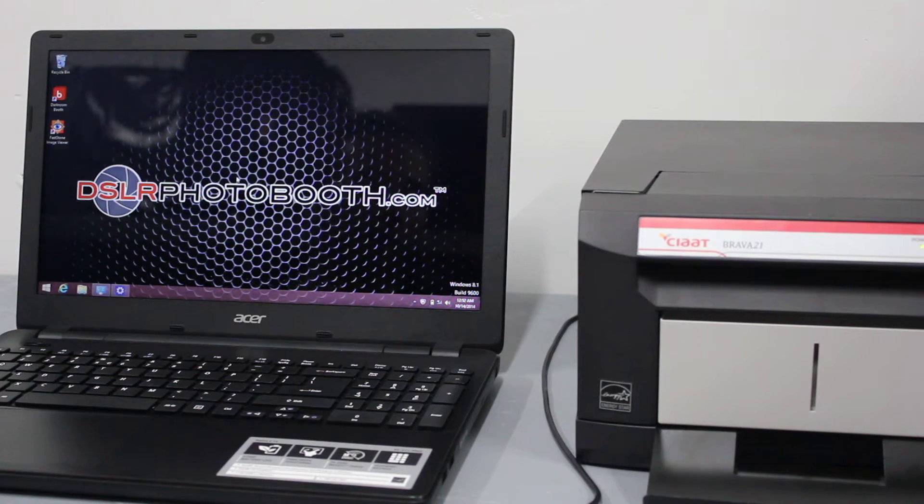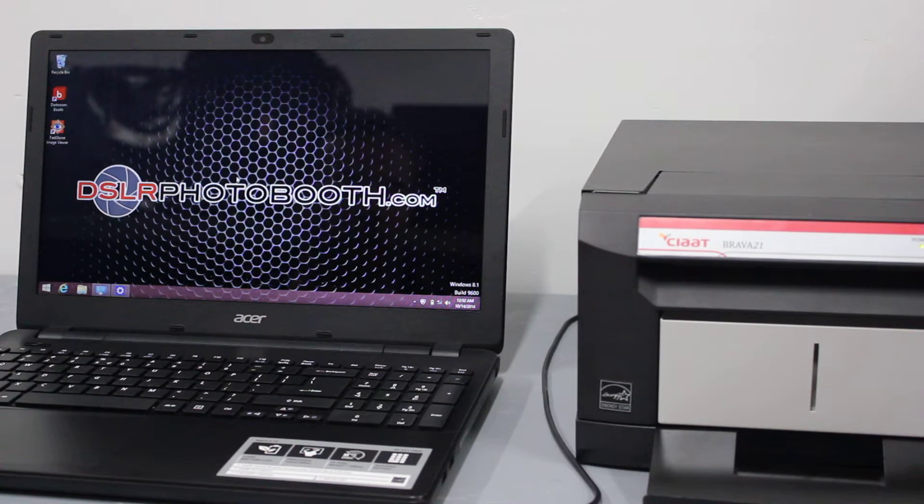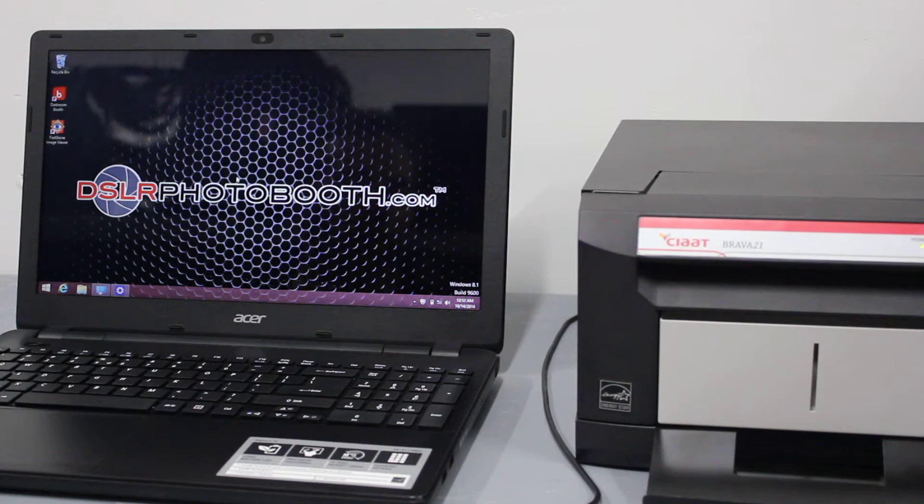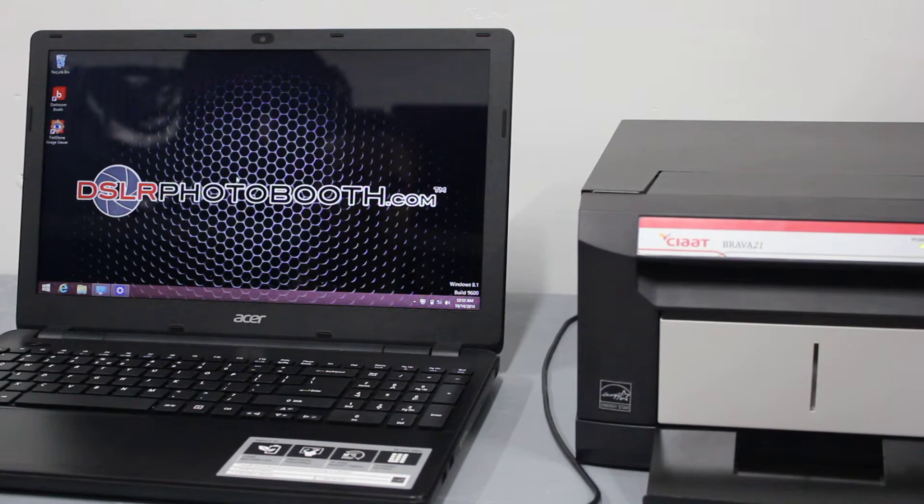Hi, this is Mike with DSLR Photo Booth. In this video, I'm going to show you how to install the Brava 21 printer driver on a Windows 8 computer.